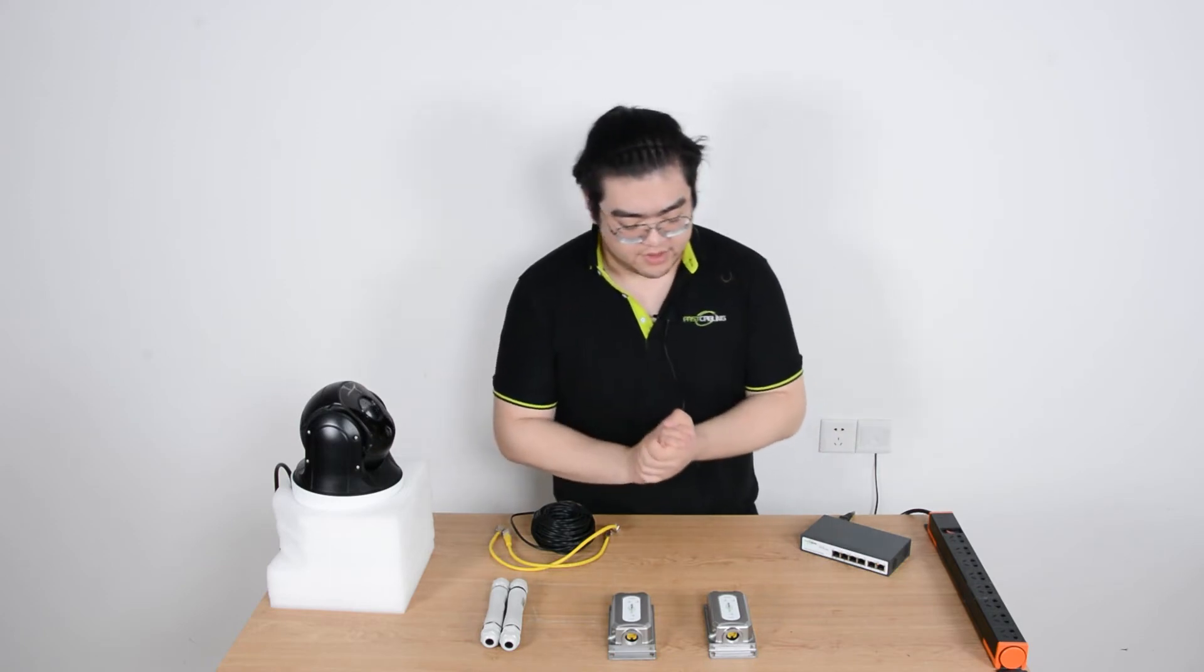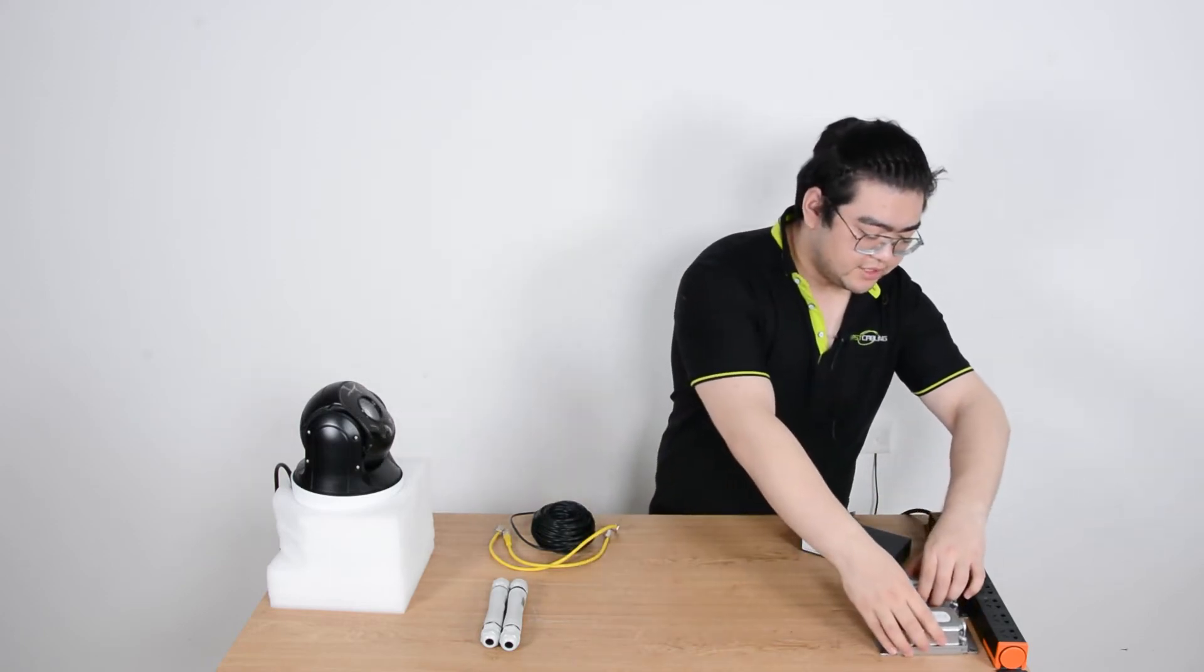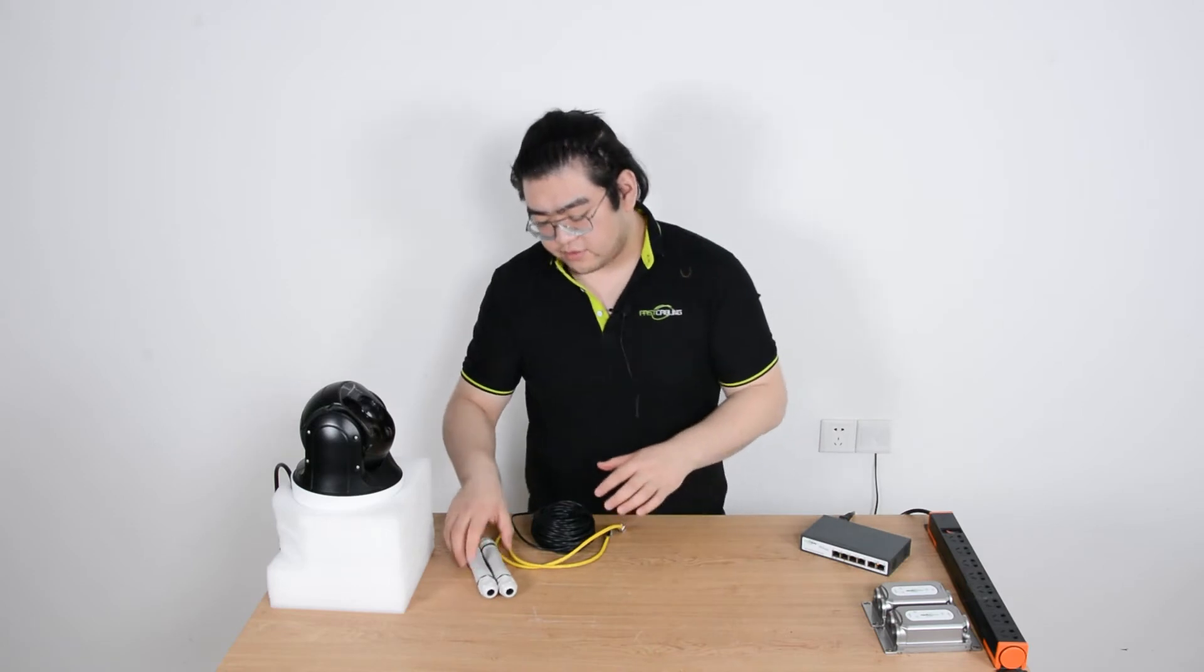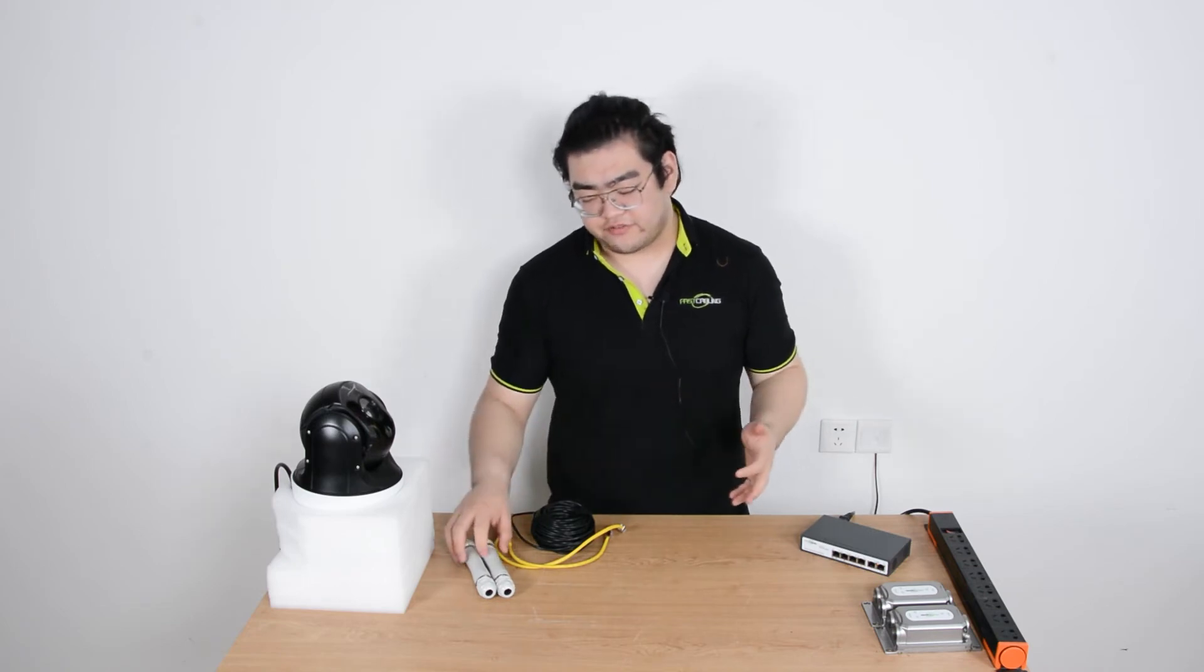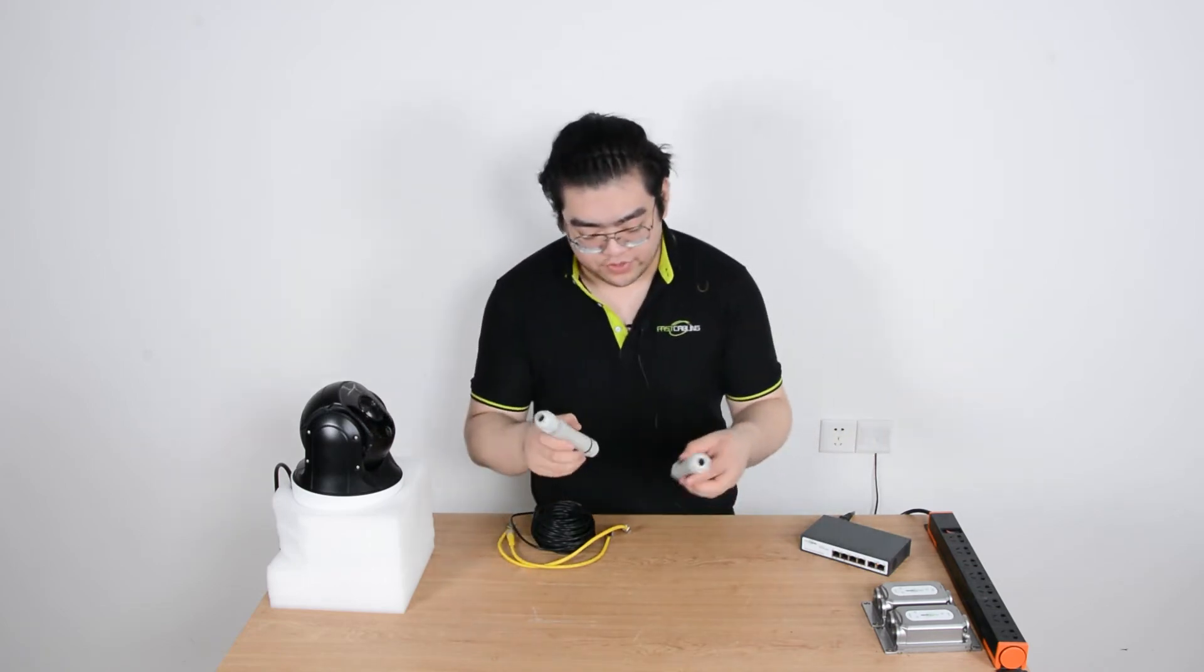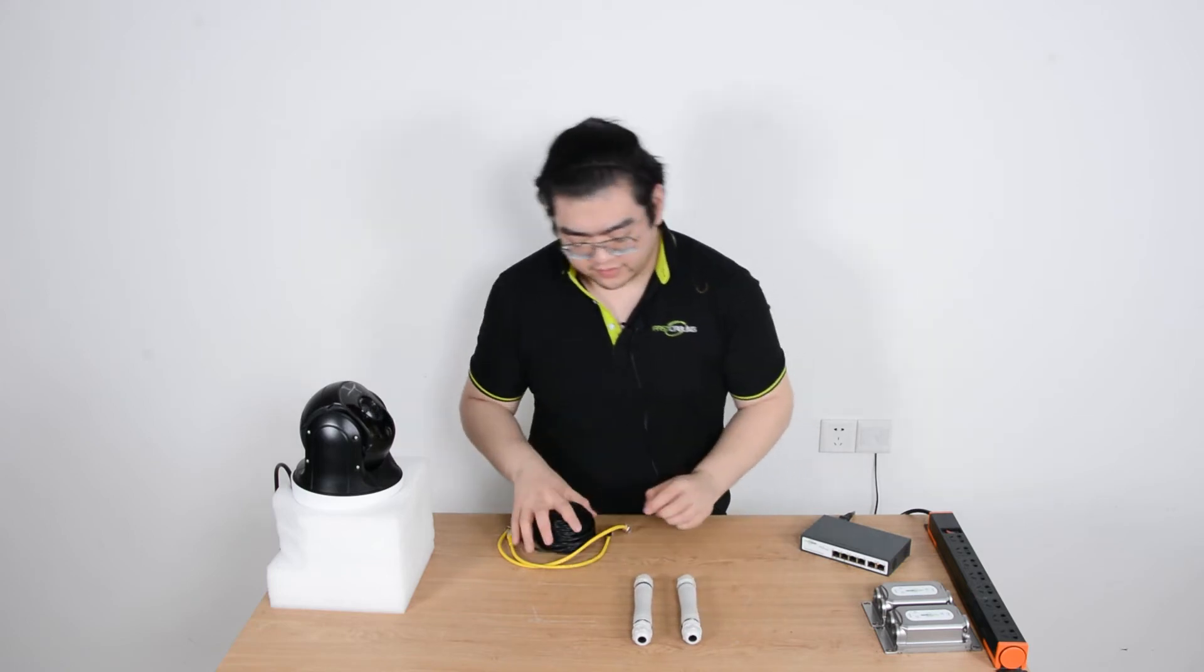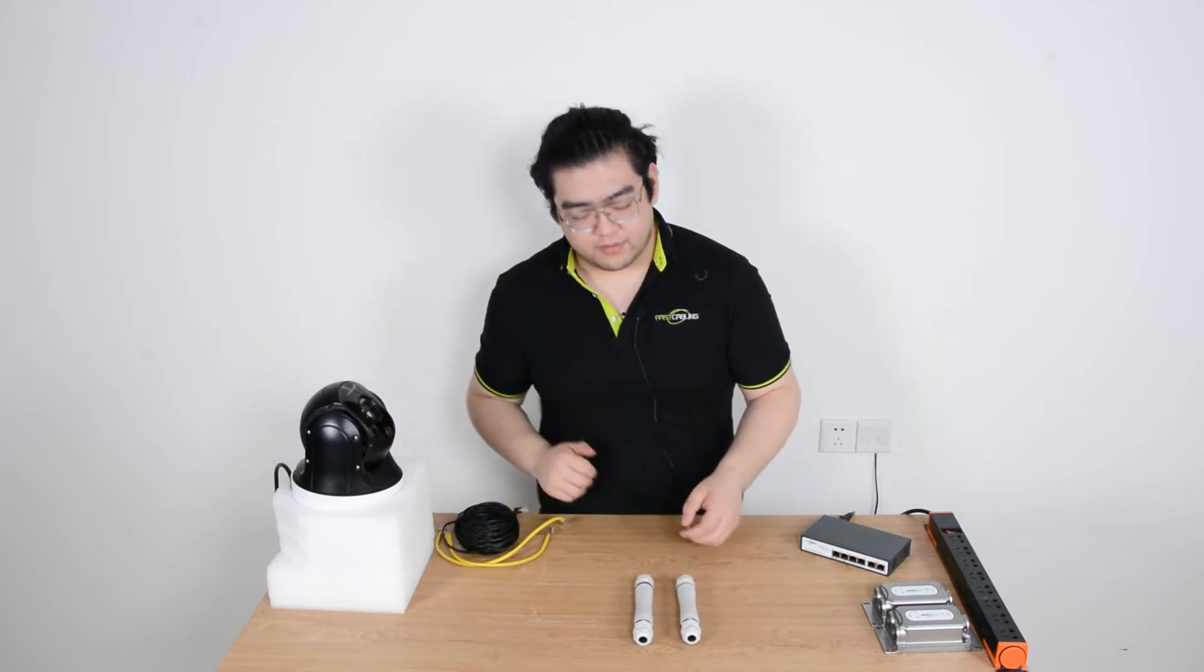Now I'm going to introduce the second method. We don't use these one input two output extenders. The second method we call a 300 meter extension kit. When you purchase a 300 meter extension kit you'll find two one input one output extenders within.